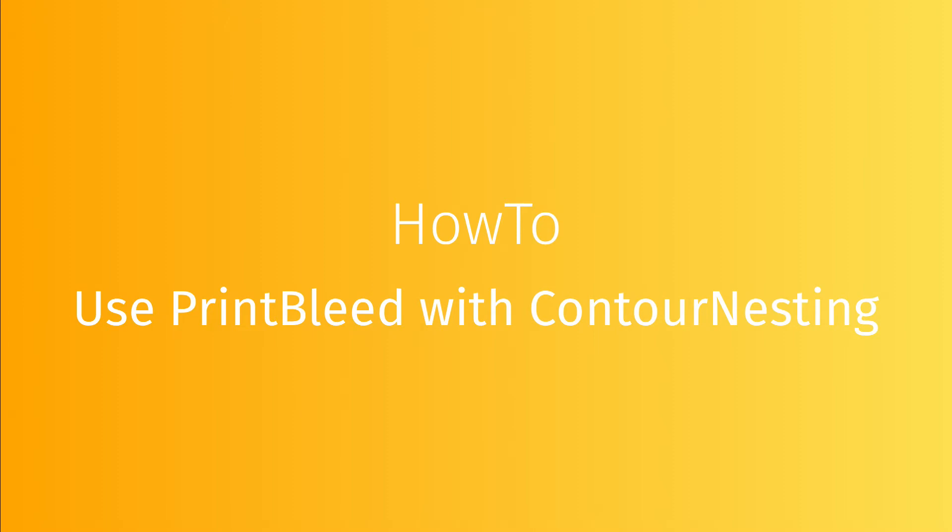In this video, we are going to show you how to use PrintBleed with contour nesting. This is dedicated to non-rectangular and cutting images.